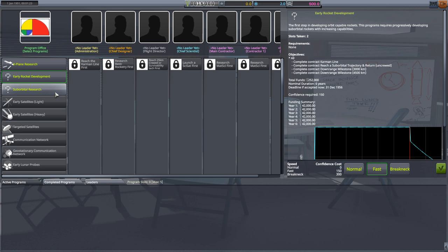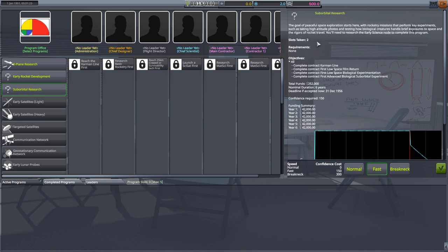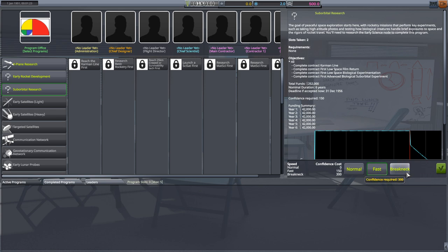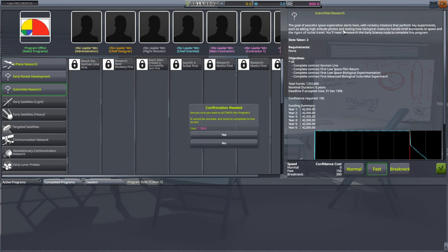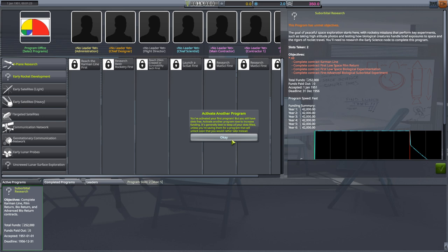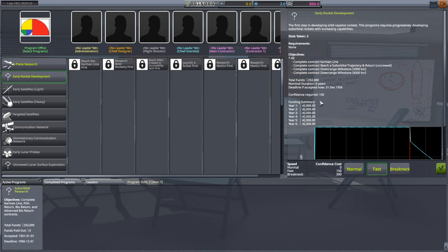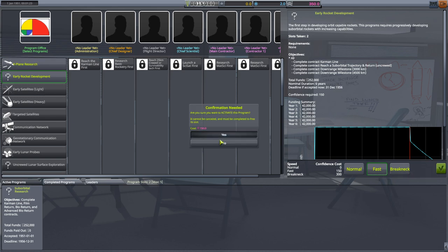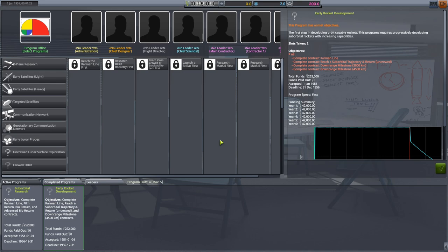Then we have suborbital research. The goal of peaceful space exploration starts here, with rocketry missions that perform key experiments such as taking higher altitude photos and testing how biological creatures handle brief exposures to space and the rigors of rocket travel. You'll need to research the early science mode to complete this program. This is your science-y one, and I'm going to grab it. I'll keep it on fast, that seems to be the default, and spend 150 of my confidence to activate this program. And I can grab one more. I'm much more a rocket guy than a plane guy, so I'm going to activate early rocket development for my second program. And with that, we're done with the administrative building.